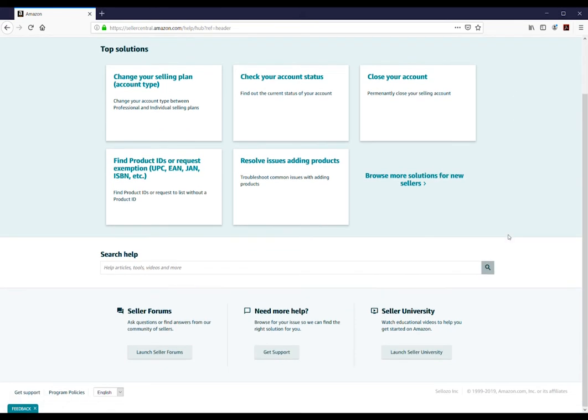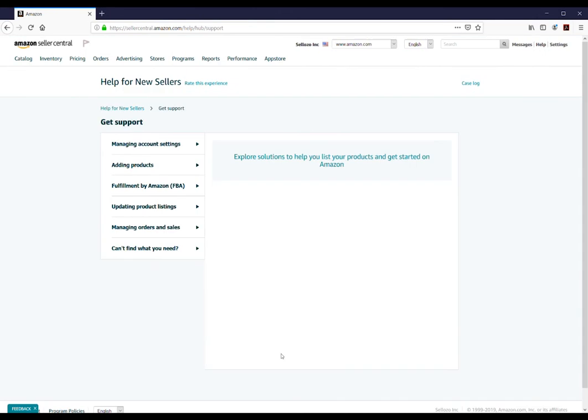Once the page loads, find the Need More Help section at the bottom of the page and click the Get Support button.